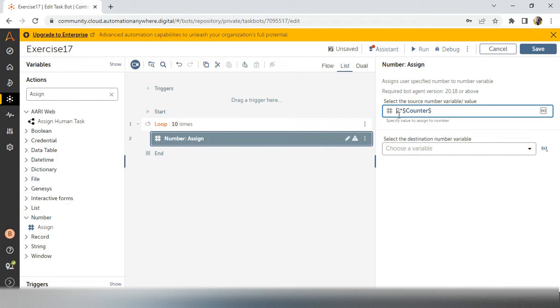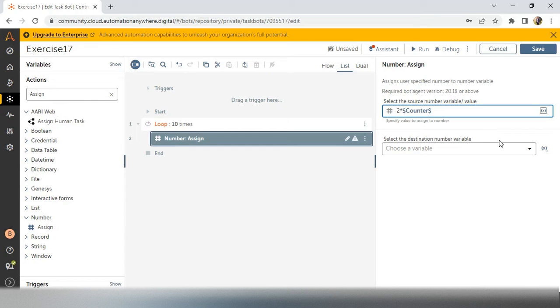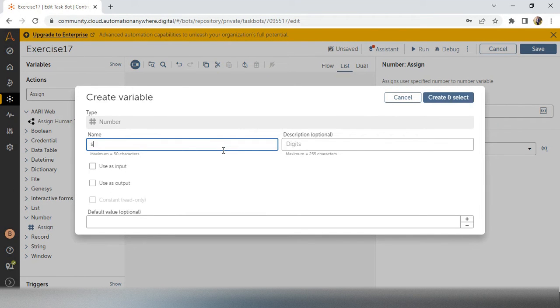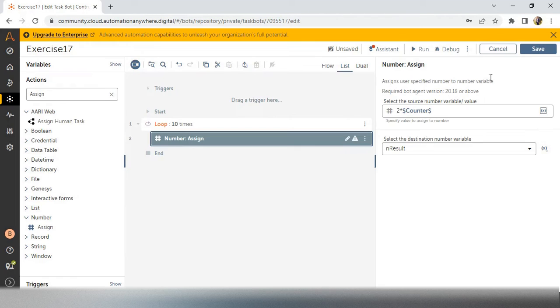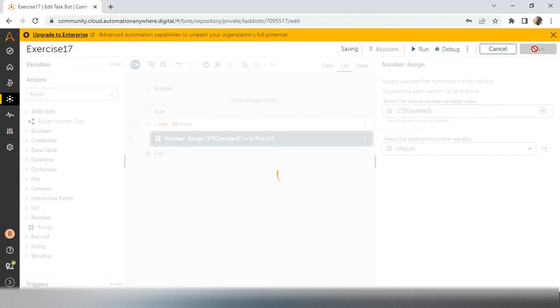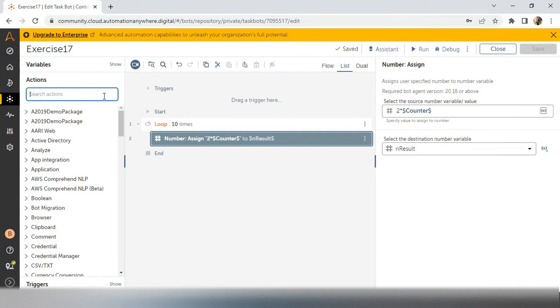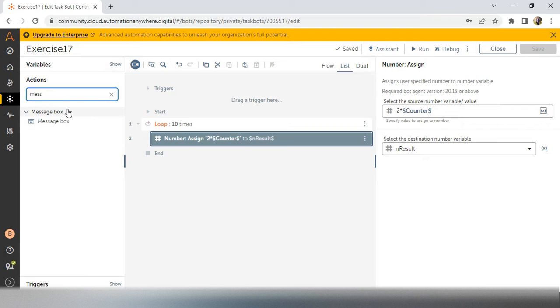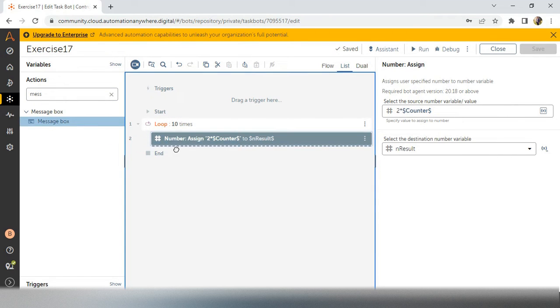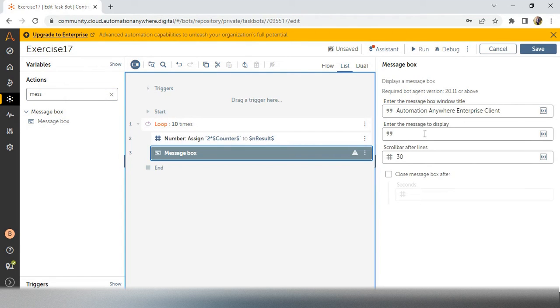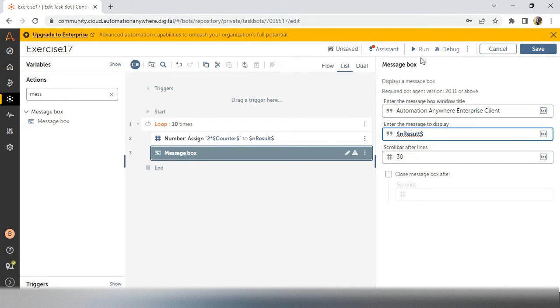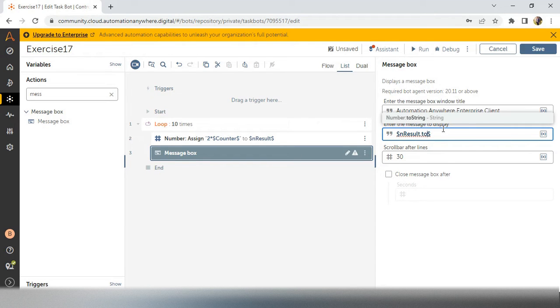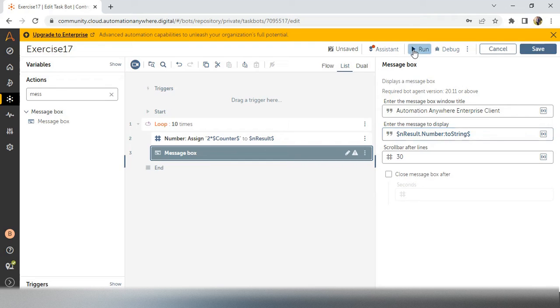So that's why I am taking 2 star counter and this particular value should assign in n_result, n_result because this is the number. So I have wrote the result. So we will see in the message box what we will get. Message box, drag and drop inside the loop and take the n_result. And this is a number, so that's why we have to take dot toString and run the bot.